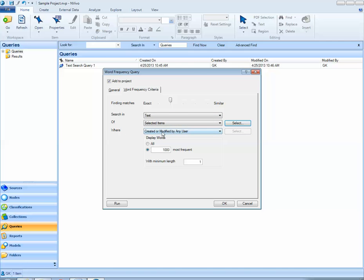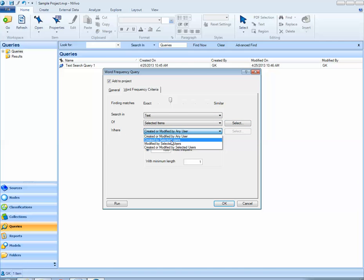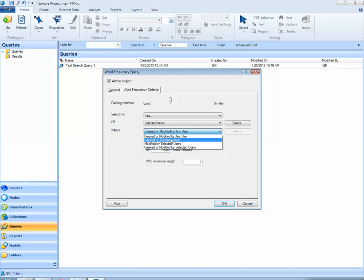I could also restrict which users created or modified by within this NVivo project. Here, I'm going to leave it as default, created or modified by any user.